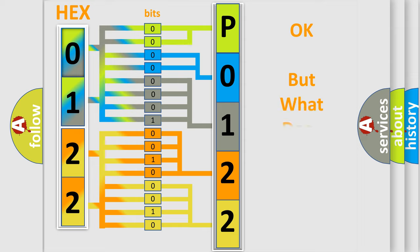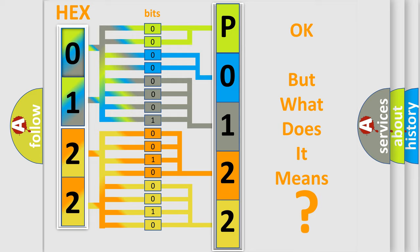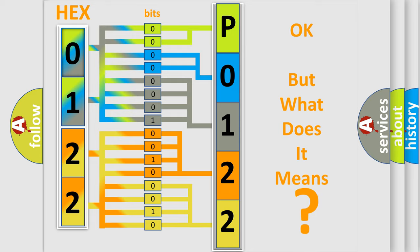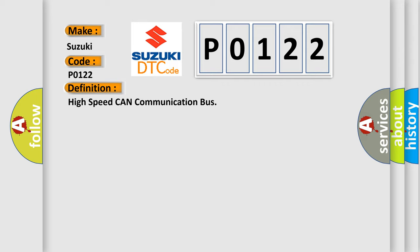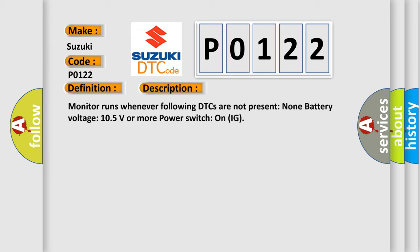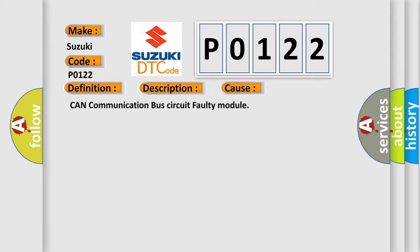The number itself does not make sense to us if we cannot assign information about what it actually expresses. So, what does the diagnostic trouble code P0122 interpret specifically for Suzuki car manufacturers? The basic definition is High-speed CAN communication bus. And now this is a short description of this DTC code: Monitor runs whenever following DTCs are not present. None. Battery voltage 10.5 volts or more. Power switch on IG. This diagnostic error occurs most often in these cases.